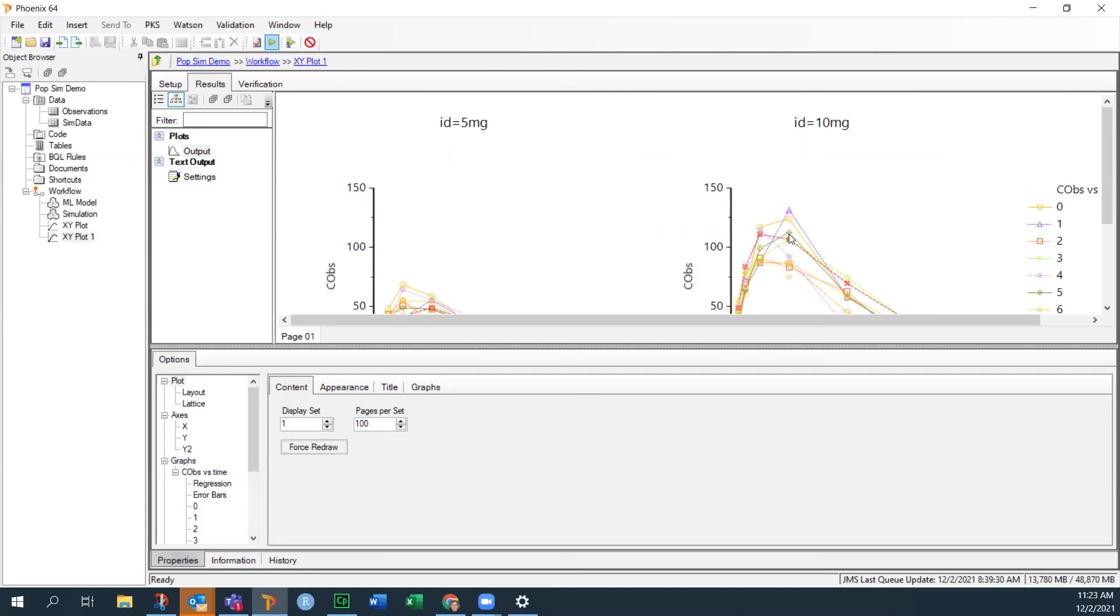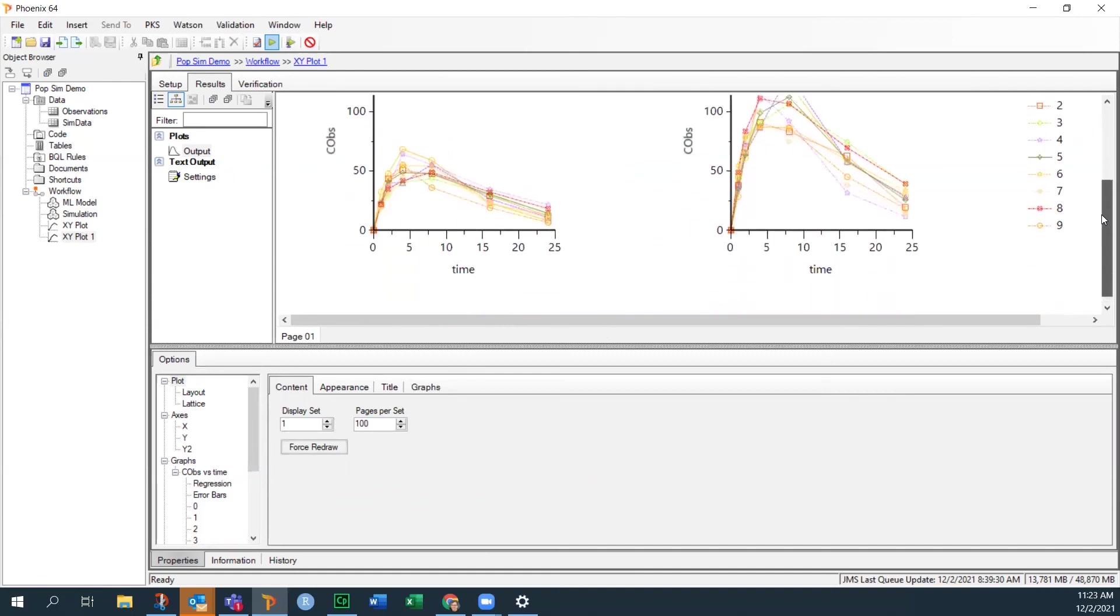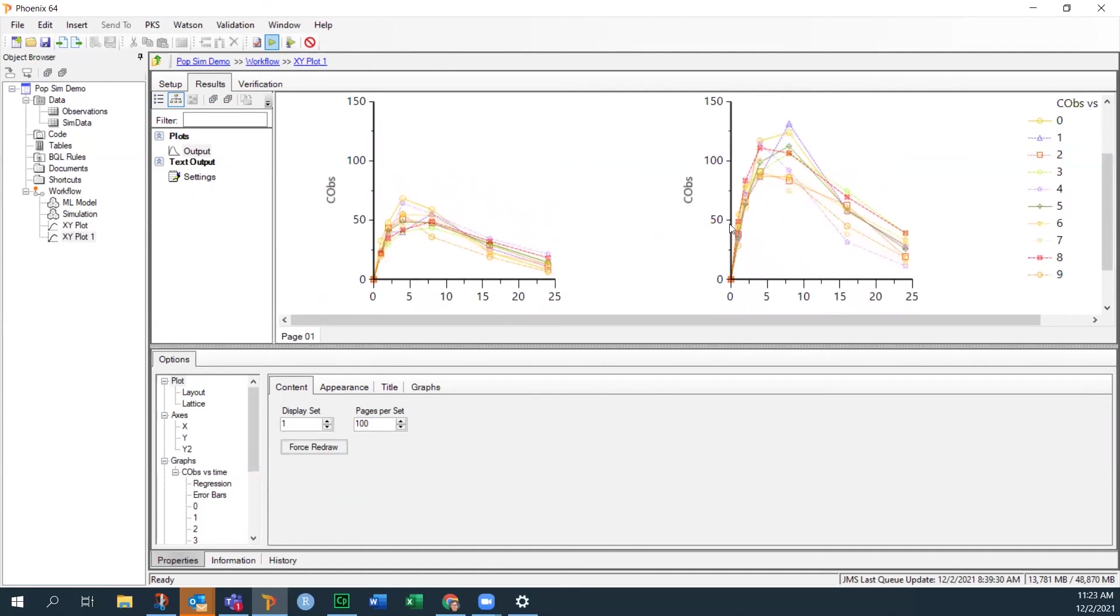But I did want to show you the basics of how to create a simulation from a model and how to simulate both the smooth data that you get from the predicted concentration and the more noisy data that you would expect to see given the observed error that you have when building the model. Okay, so that will do it for now. See you at another tip.